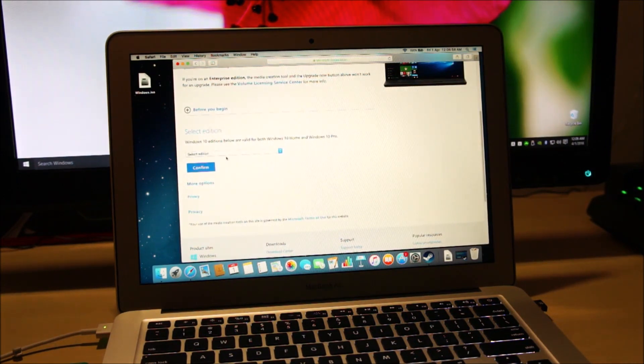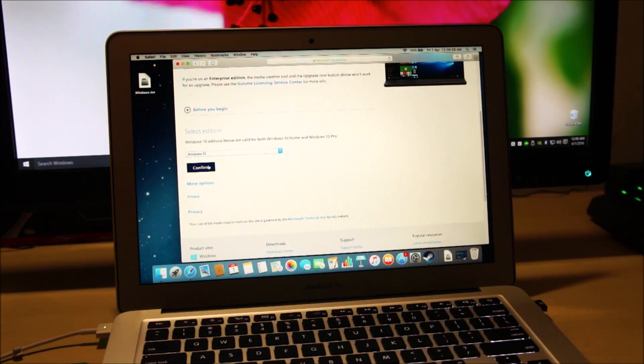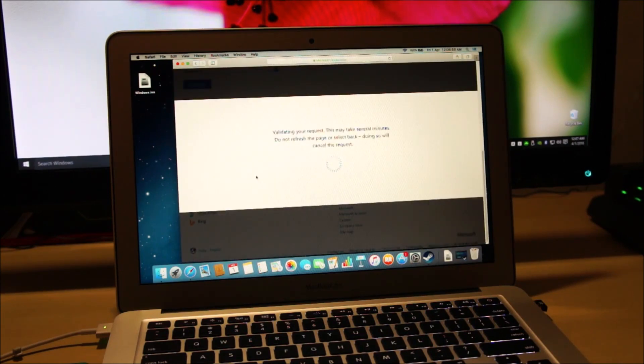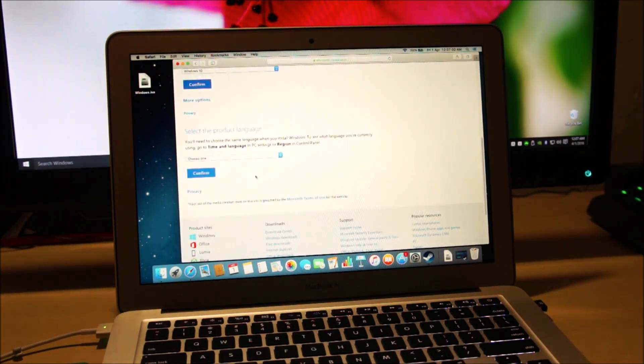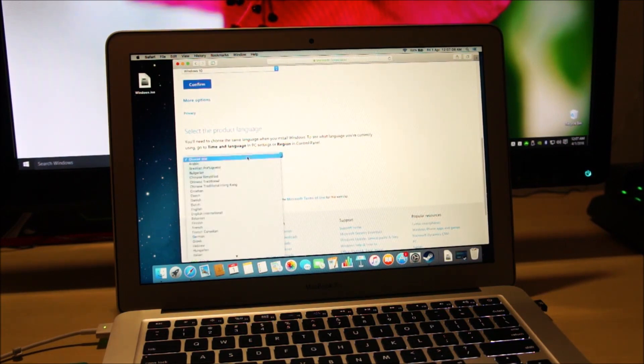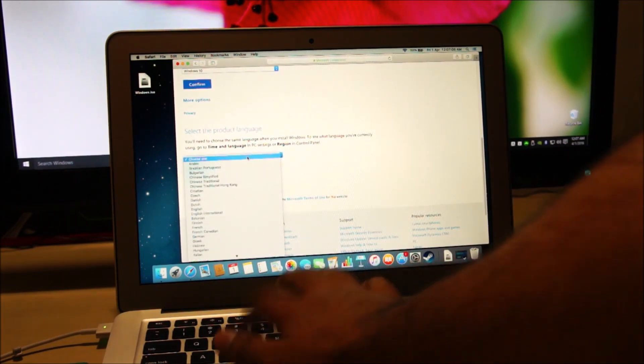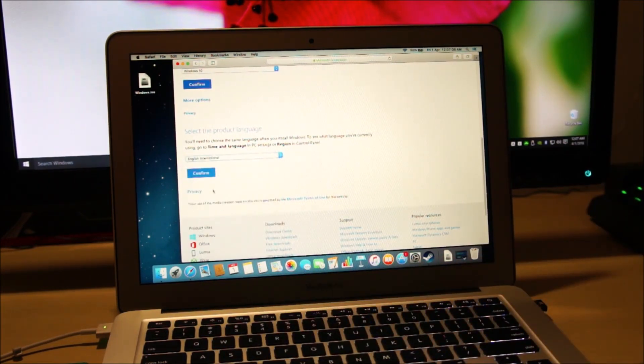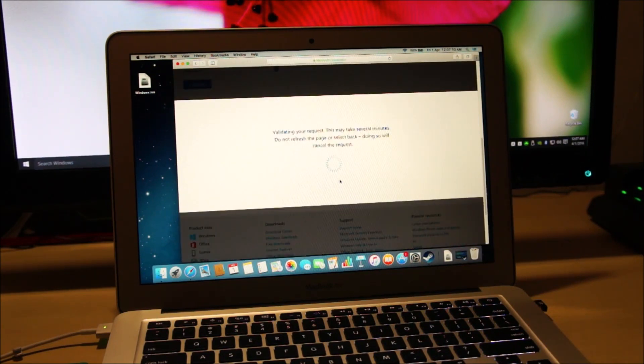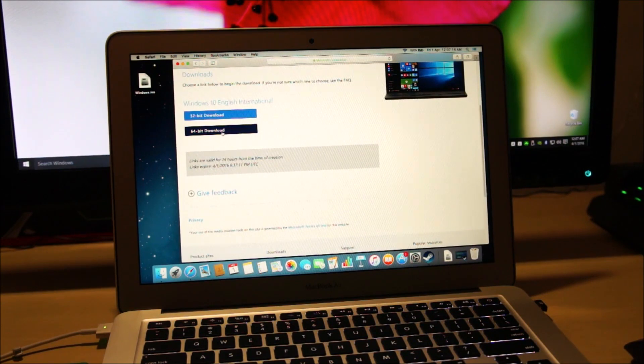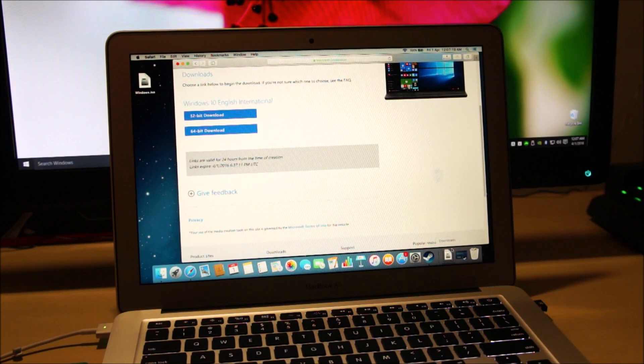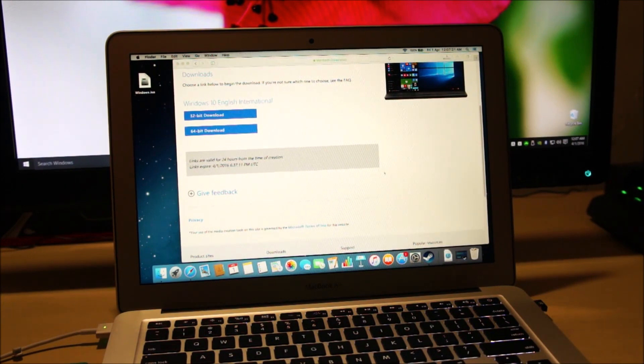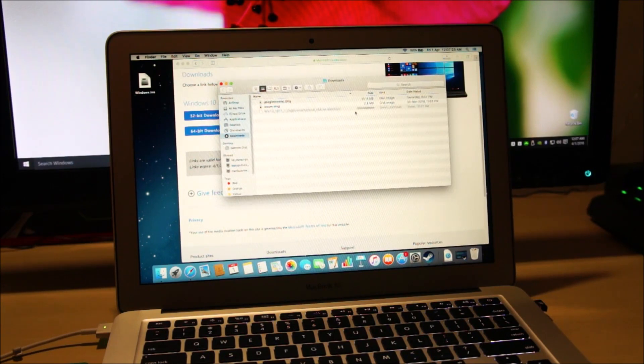Select your edition. We are downloading Windows 10. Tap on confirm. Choose your language. We are going to choose English International. Then again click on confirm. And then download the 64 bit edition. There we go. It's downloading. And wait for the installation file to download.